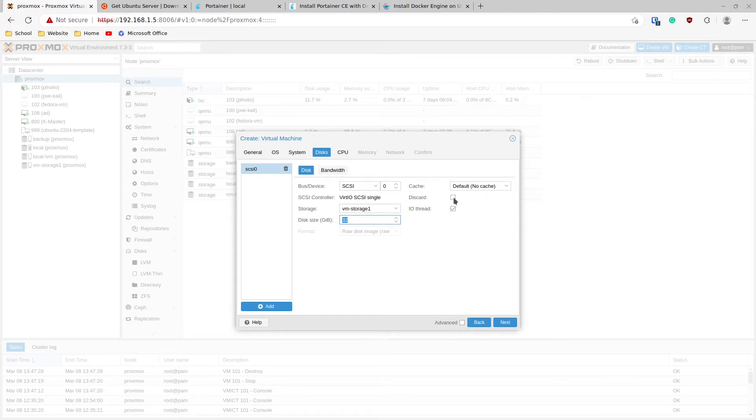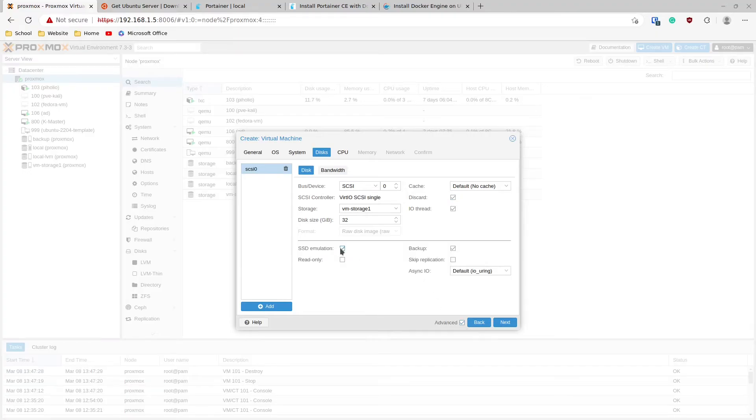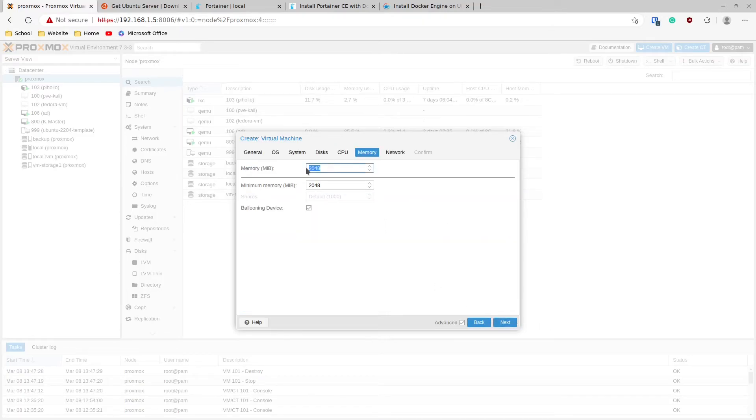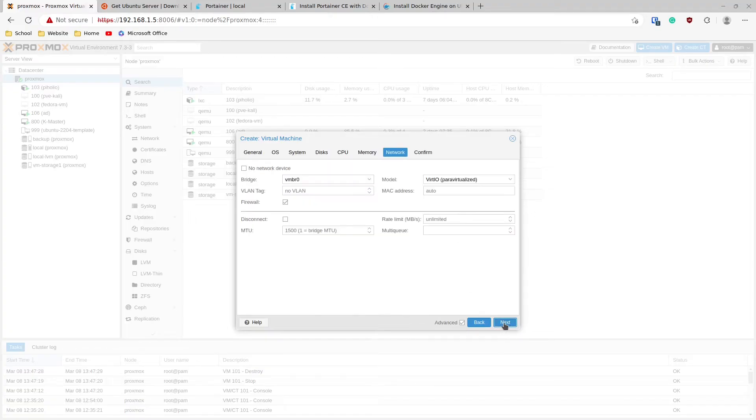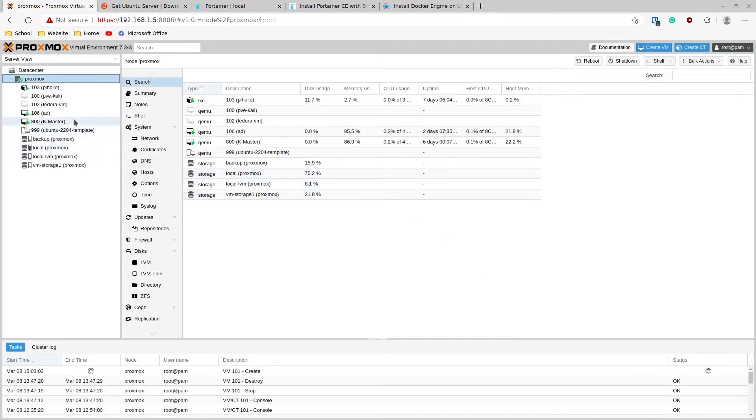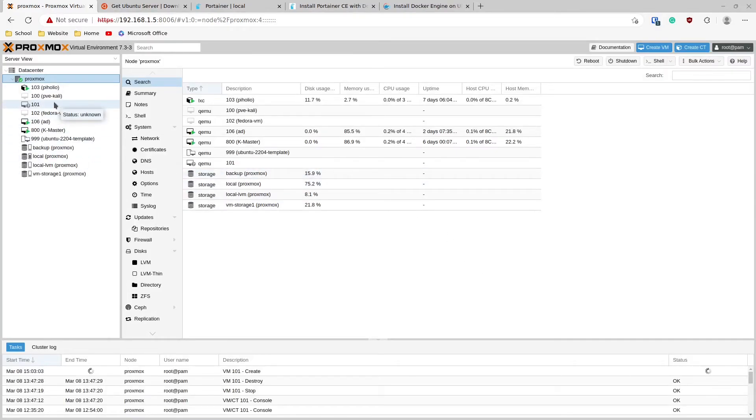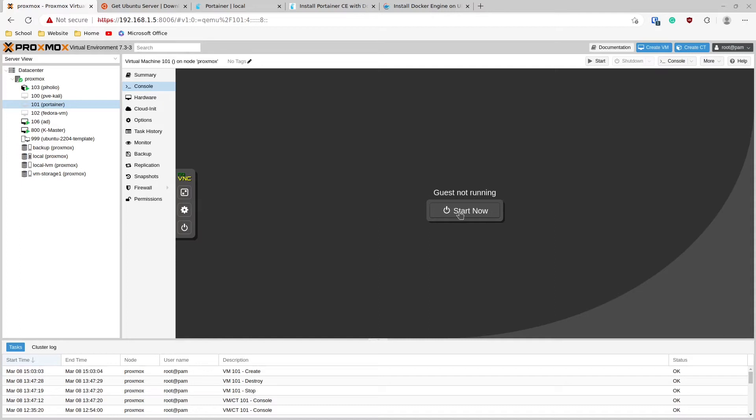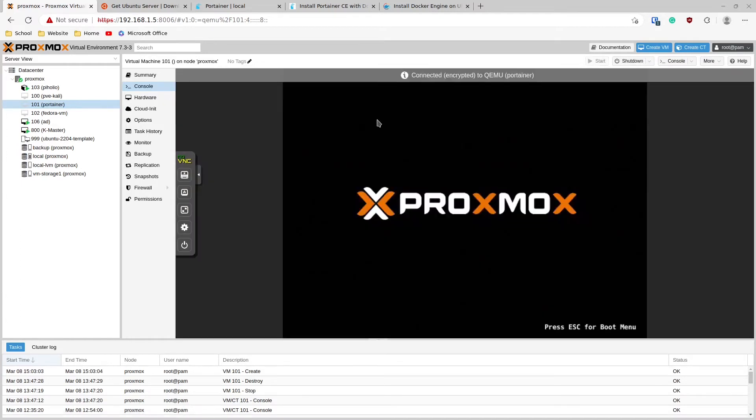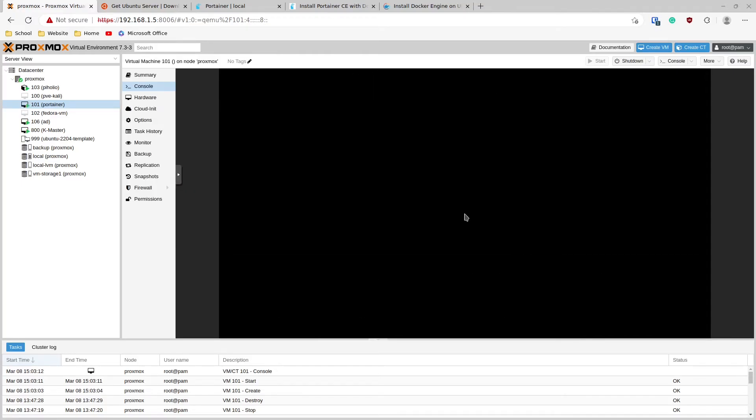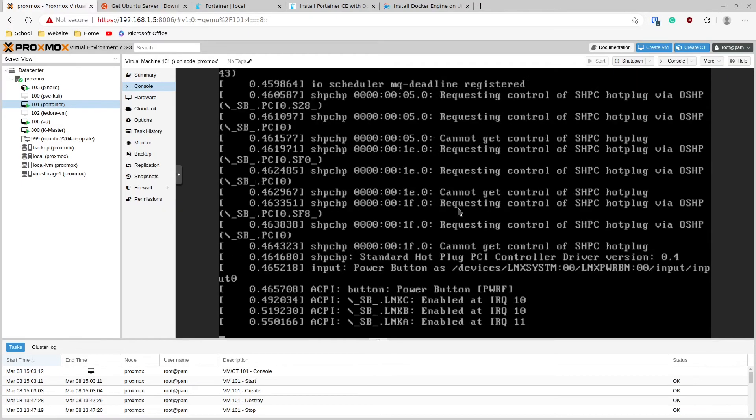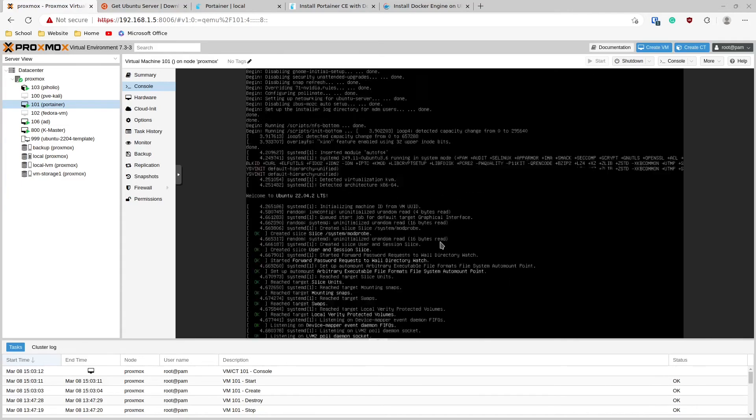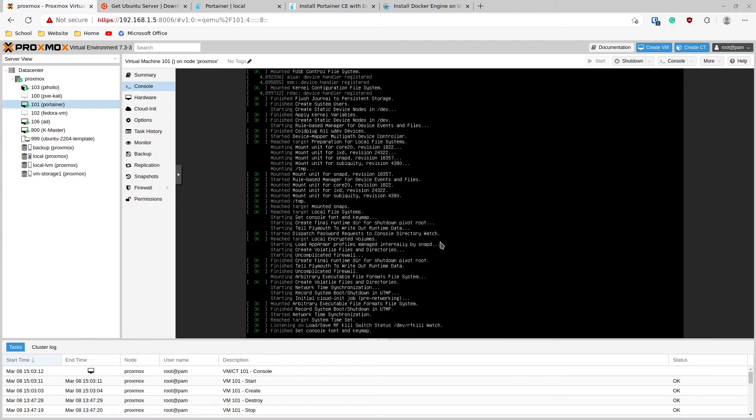We're going to choose that here. We're also going to choose Discard because this is an SSD underneath. We'll choose the SSD emulation. We'll give it two CPU cores, you can do whatever you want here, and we'll give it four gigabytes of RAM. We'll keep everything on the network the defaults, and we'll confirm and hit Finish. We'll wait for that to spin up, and then we'll hop into the console here and start the VM.